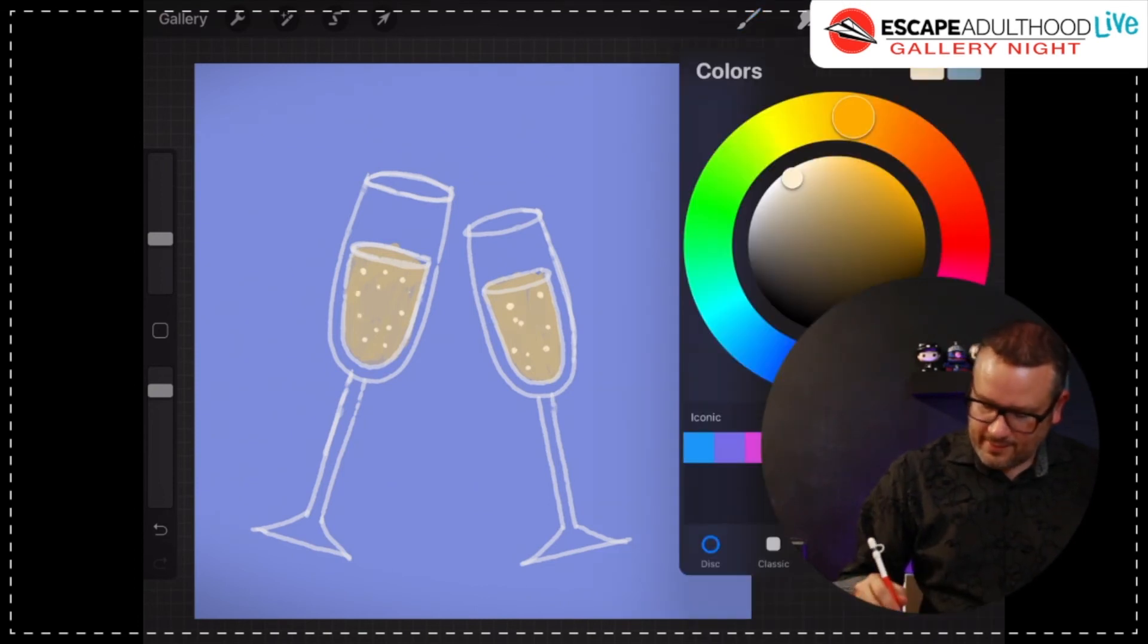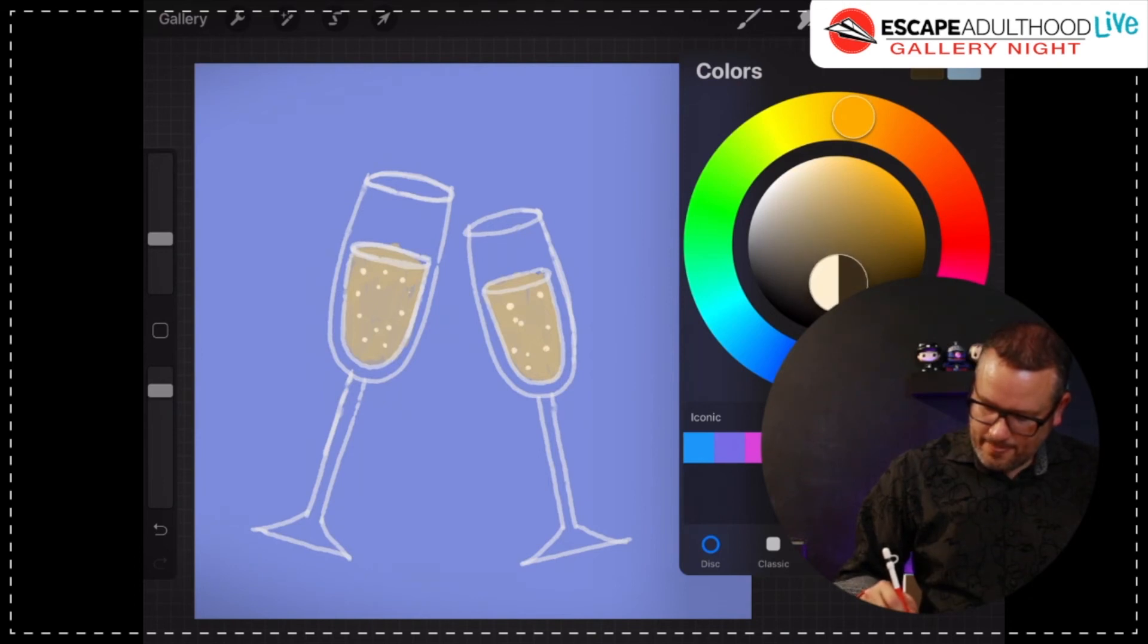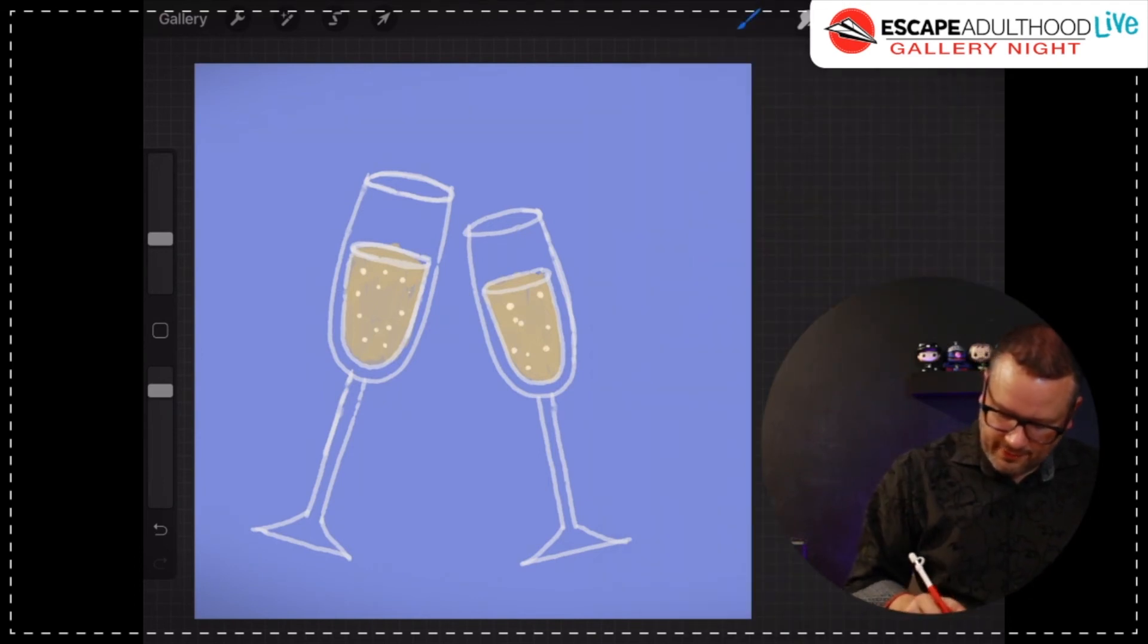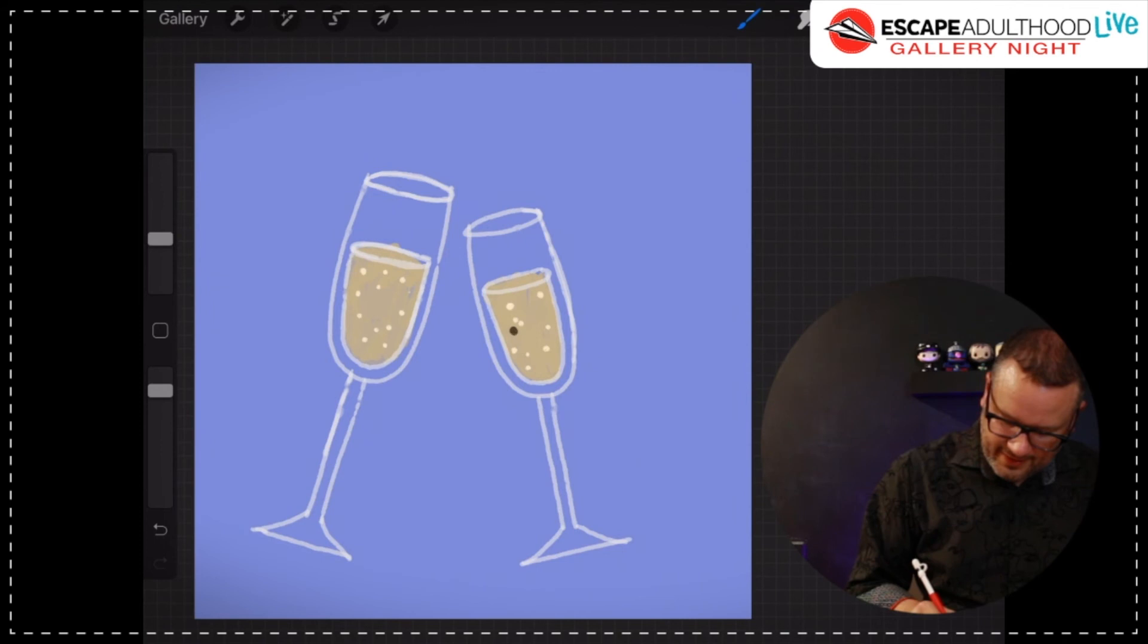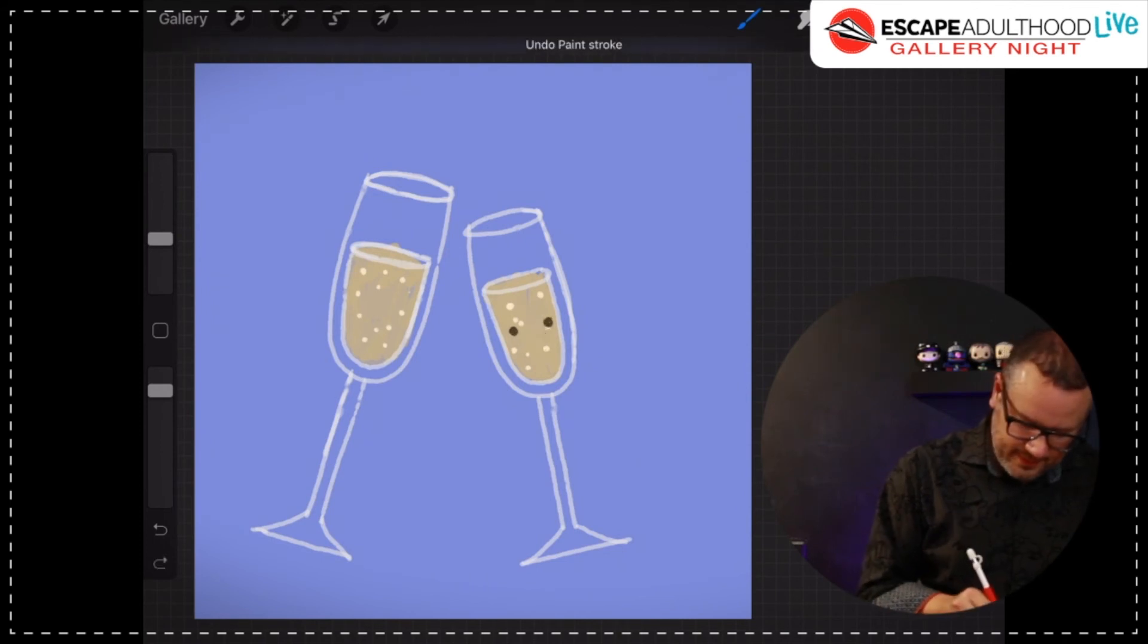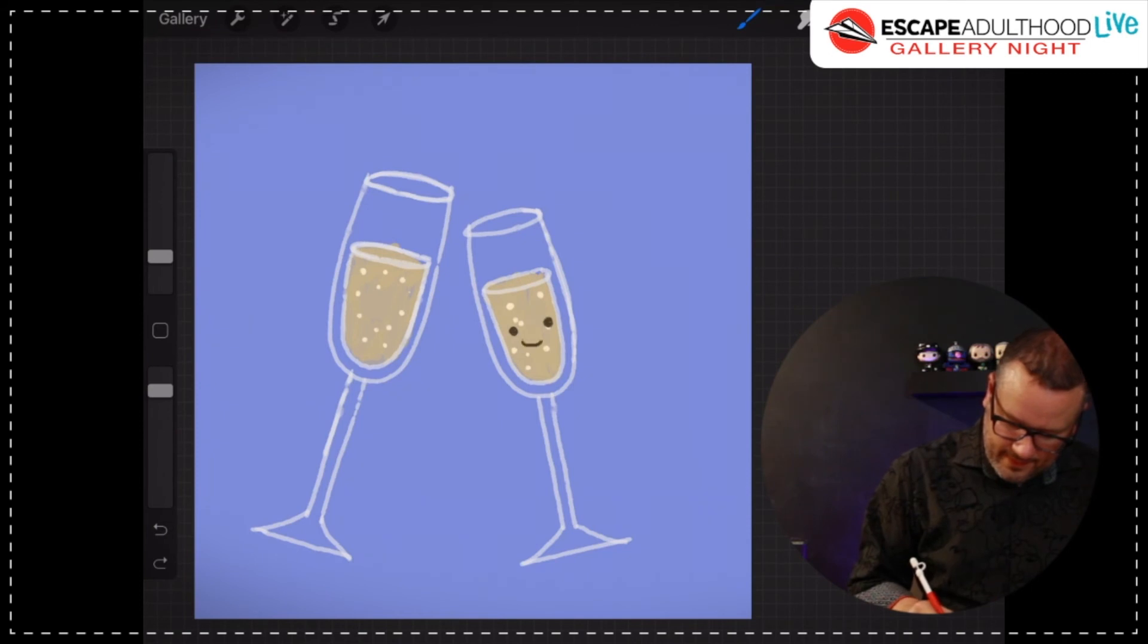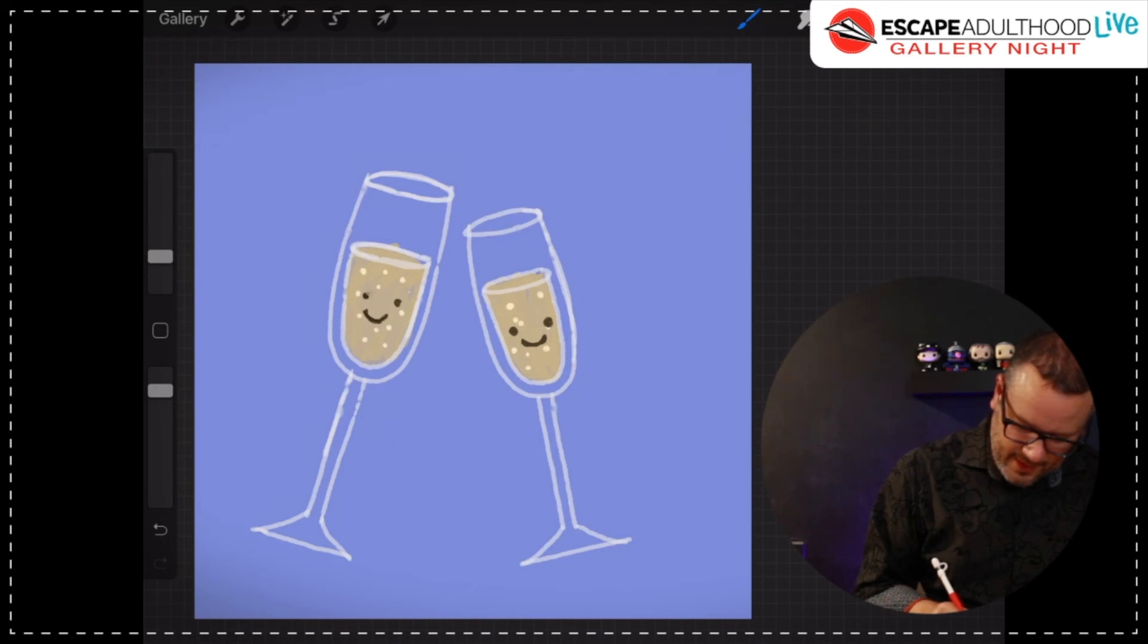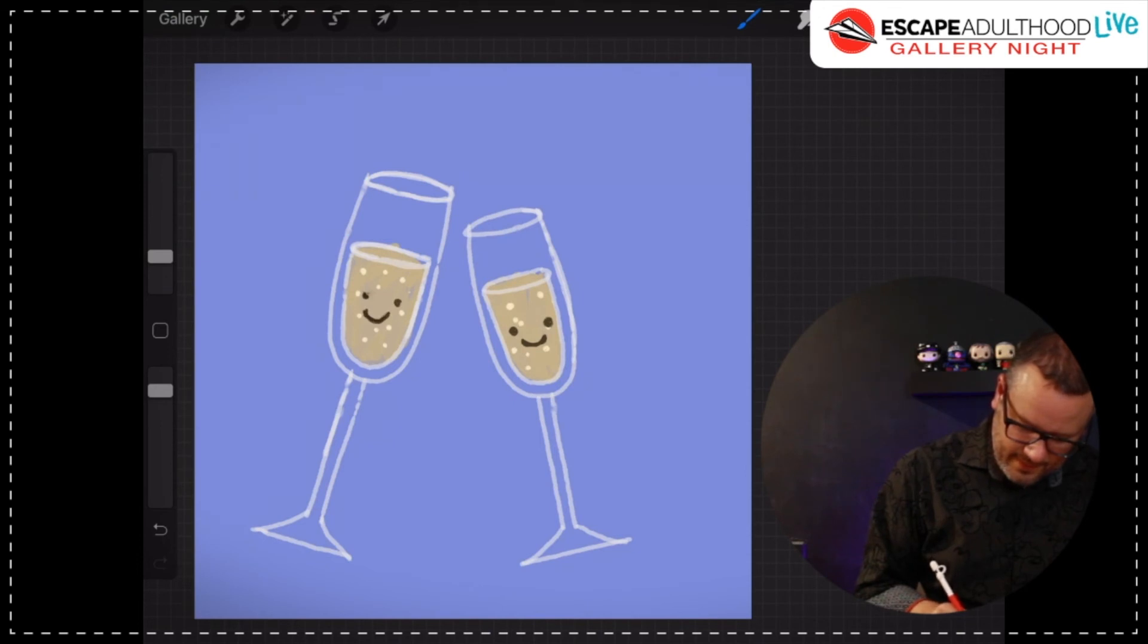And then I'm going to get black and I'm going to draw some little face on here. Little eyes, little smile, eyes, little smile.